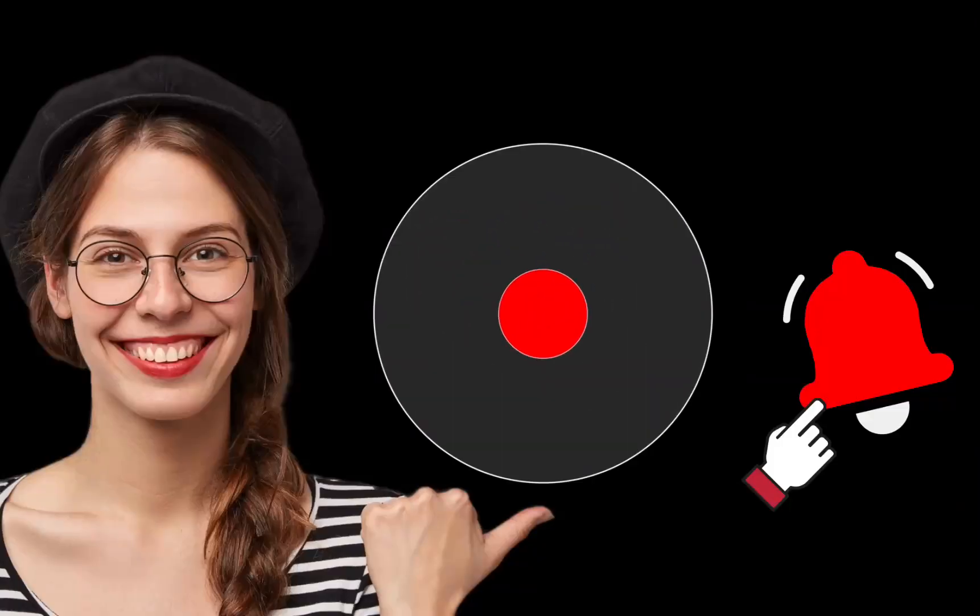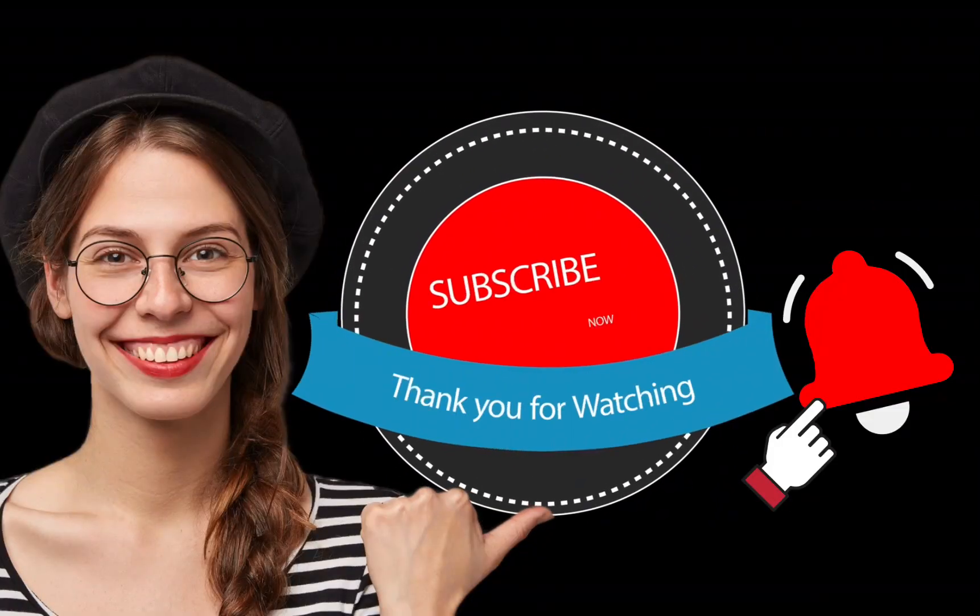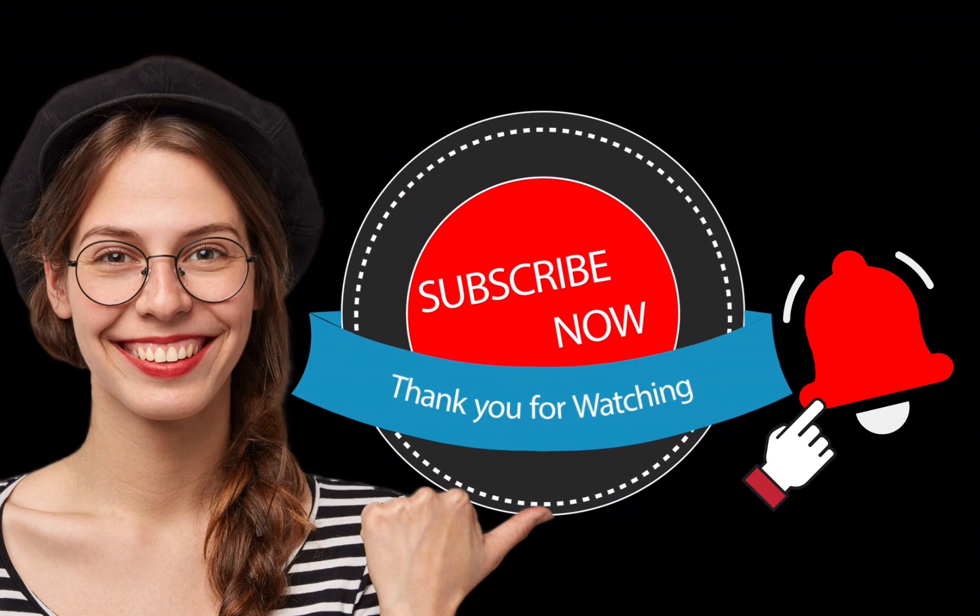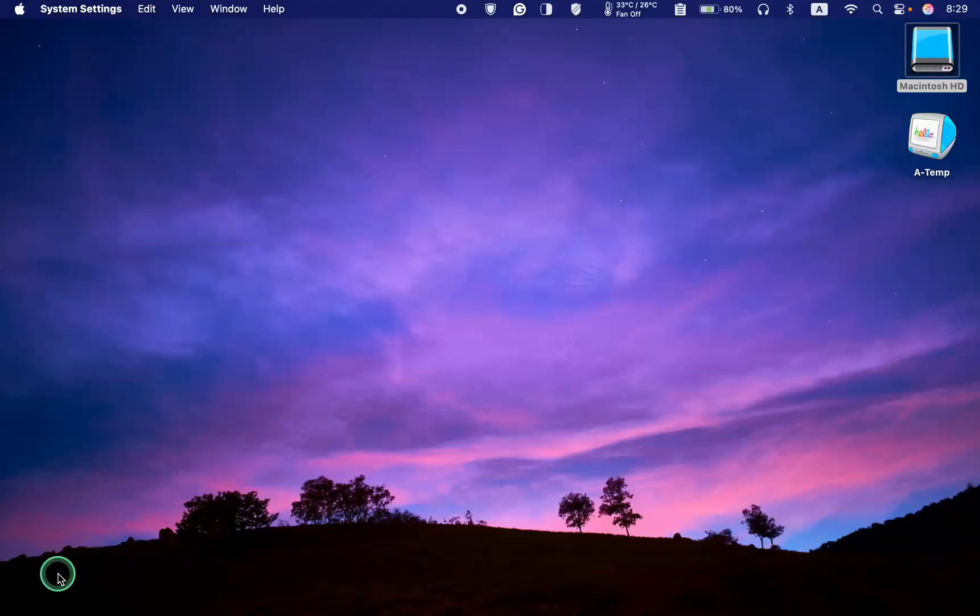If you liked this video, make sure to subscribe and ring the bell for more. Thank you. To update your Mac OS, click System Settings in the dock.